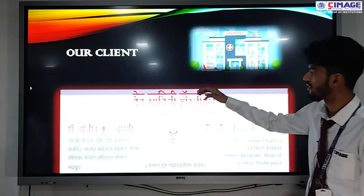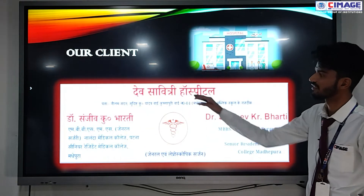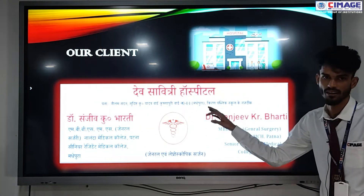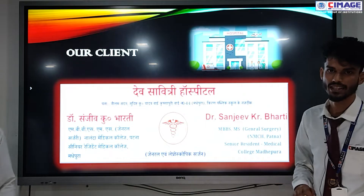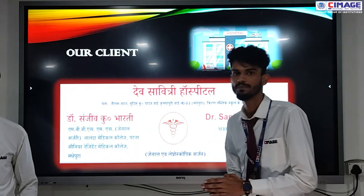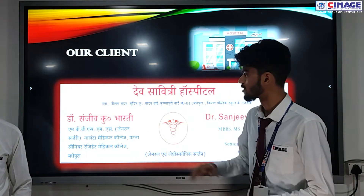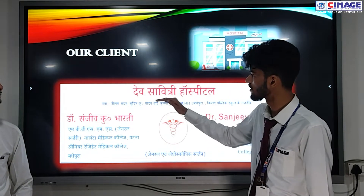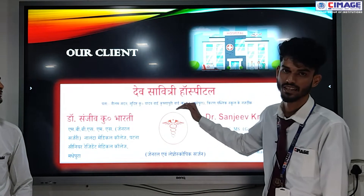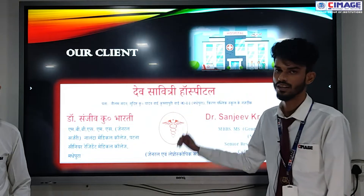Meet our client. Our client is Dev Savitri Hospital. This project is a totally live and working project, and it is working for Dev Savitri Hospital.